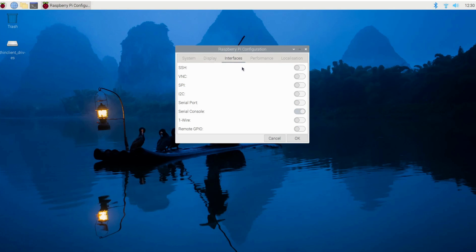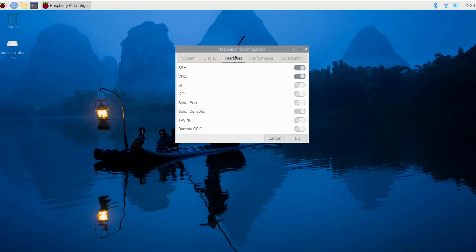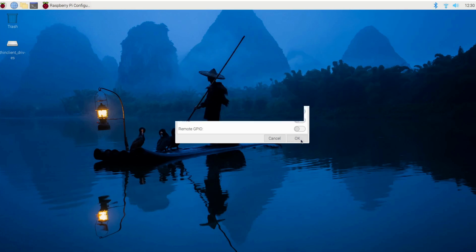On the top of the left corner menu, go to Interfaces and enable the VNC option to allow remote access. I'm also going to enable SSH for my future lessons. I'm going to click Okay.